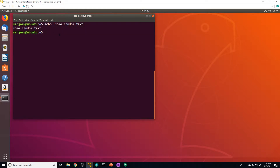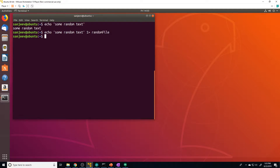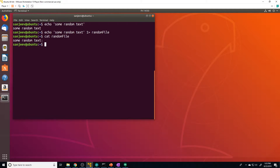The standard out doesn't necessarily have to go to the shell — we can actually redirect it to someplace else like a file. To redirect the standard output to a file, we type the command, then `1>` followed by the file name — we'll call this 'random file'. Notice how after we run this command, it doesn't spit out anything, because the standard out is getting redirected to that file. If we cat that file, we can see the contents of the standard out got sent to the file instead of going to the shell.